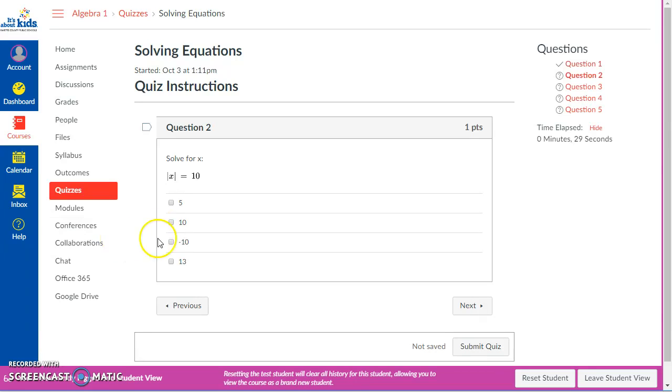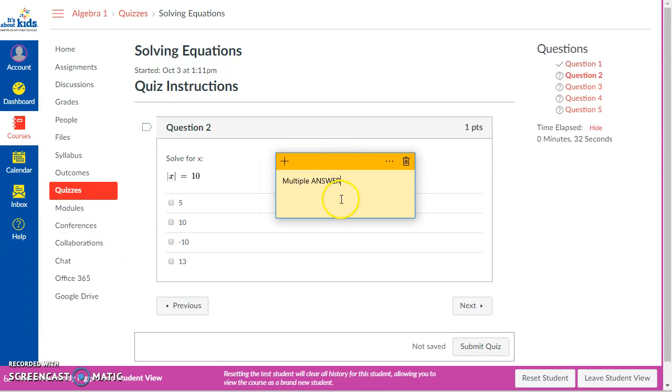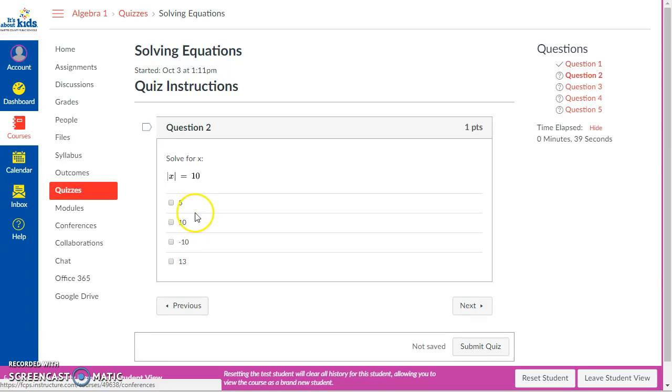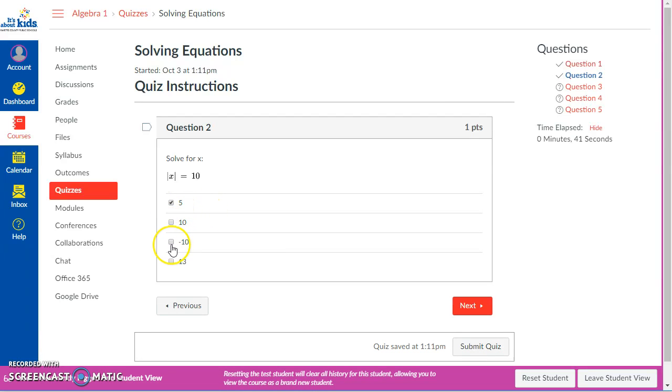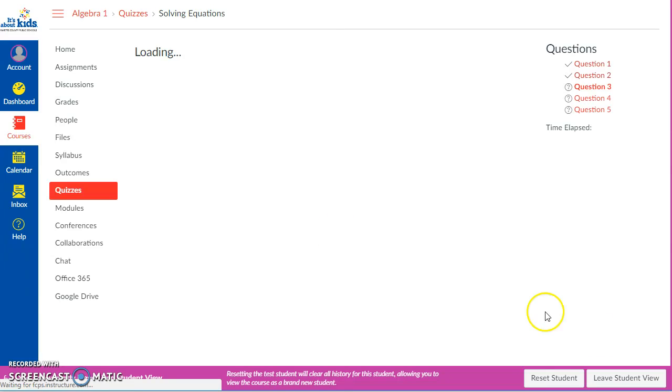This one right here is what's called a multiple answer question. They won't see this yellow thing - it's just a notation for you. When you're making your questions, if it's a multiple answer question, they can answer all of the answers. They have to pick all the ones that are right, so that might be a little challenging. I'm going to move on.